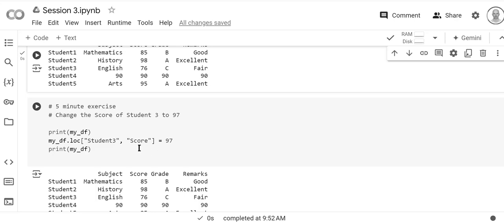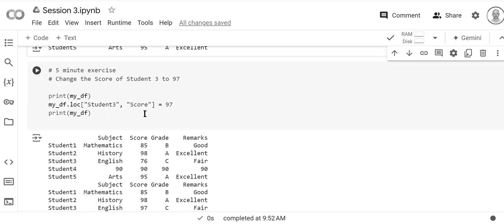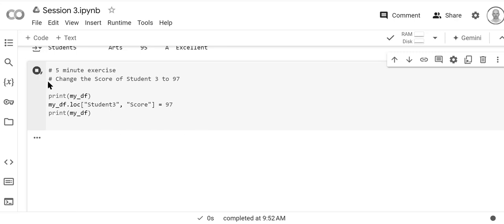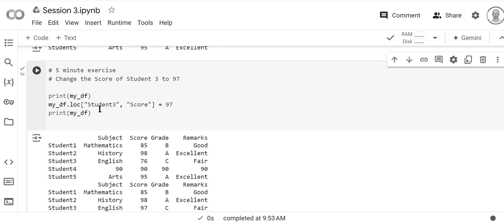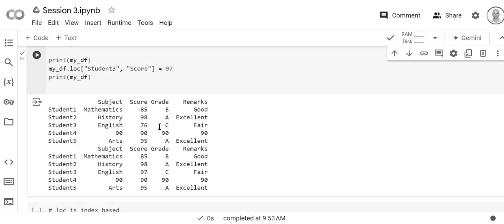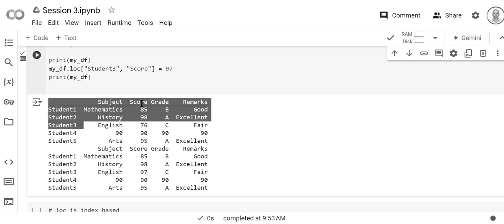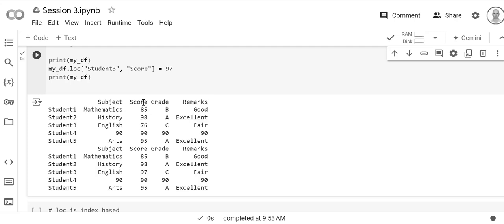So if we want to change just one item of it, then we have to specify both the row and the column. So let's take a look at that. We're going to set student three right here, student number three. The score is currently 76 and we're going to set it to 97.